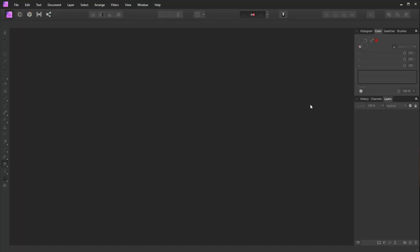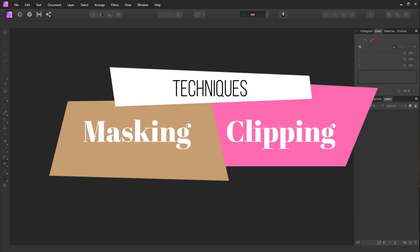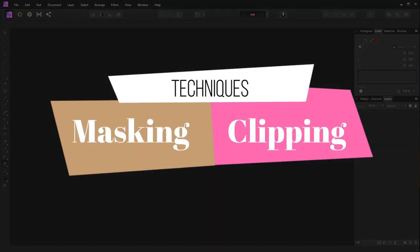Hey guys, welcome to Pixel's Design Studio. I hope you guys are doing well. Today in Affinity Photo, we are going to learn two techniques: masking and clipping. Let's see what we can do with these tools.